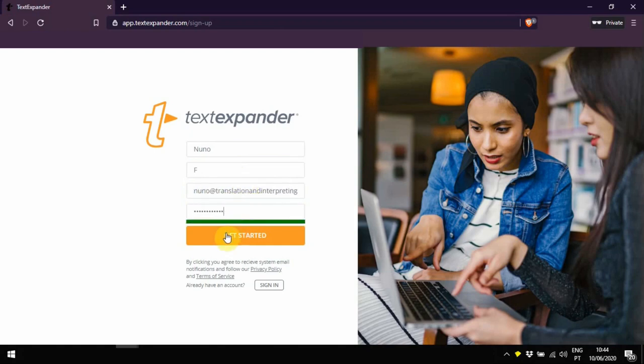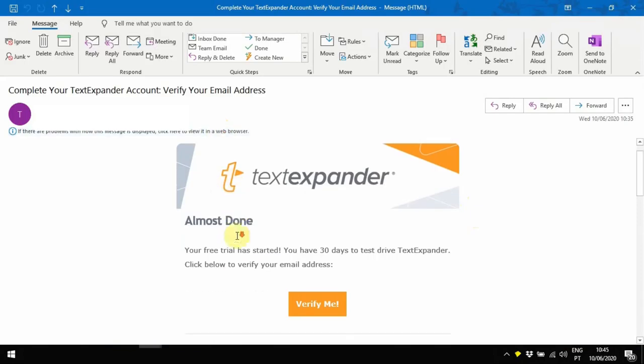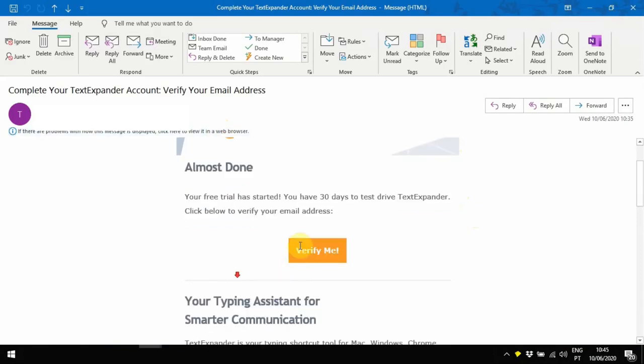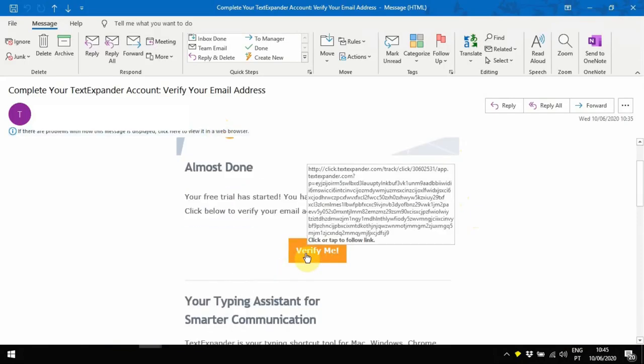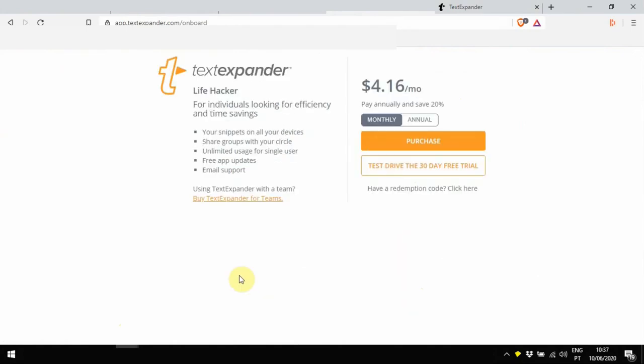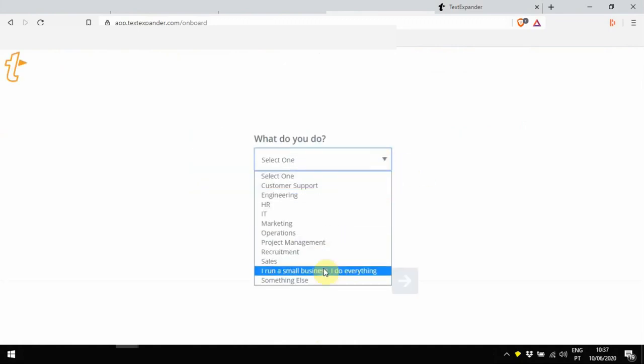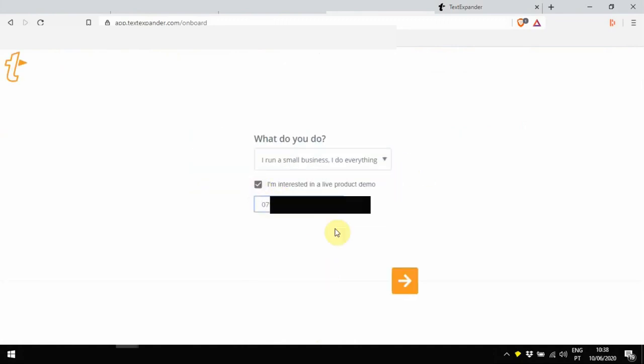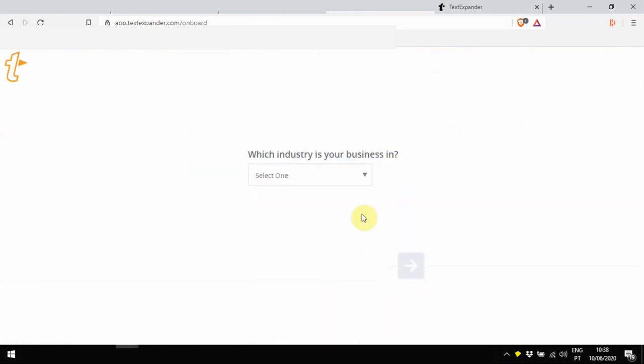So you'll get an email to verify your email address, and TextExpander will just ask you a couple of questions, which might take you one minute. You can click Test Drive, so you can try it for free during 30 days, and then just carry on with the questionnaire.